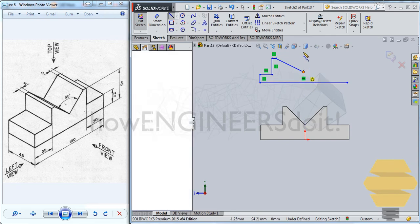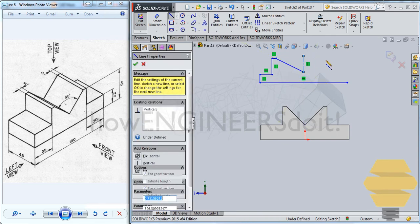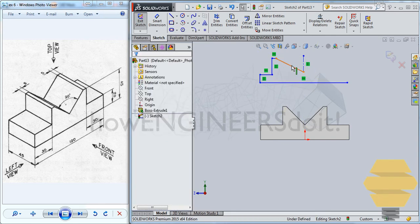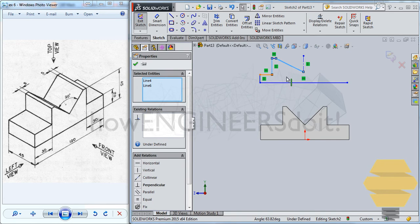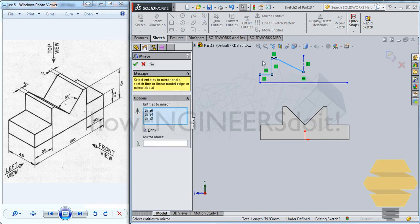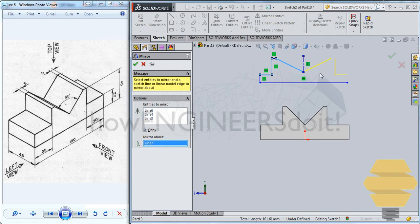So to do that, you need to have a center line. So you can just select whatever you want to mirror. And mirror entity. And go for mirror about. And you can select this line.